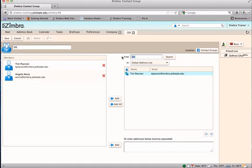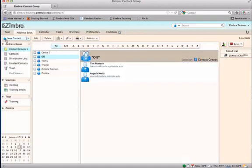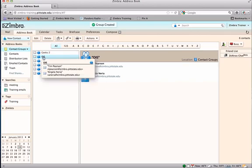When you have all group members added, save your group. The new contact group is now visible in the address book.